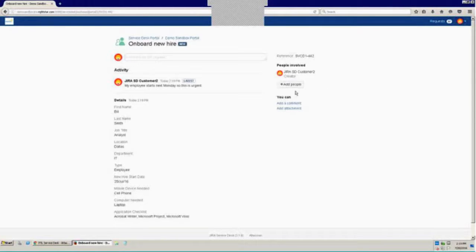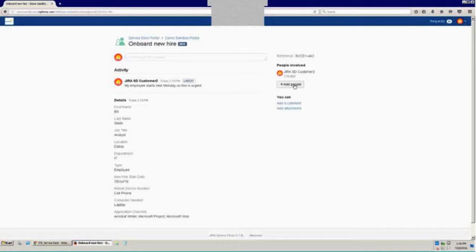Also from the customer portal, you can add people, watchers to your issue in case you have others in your organization who would be interested in this request so that they are kept in the loop of notifications as well.